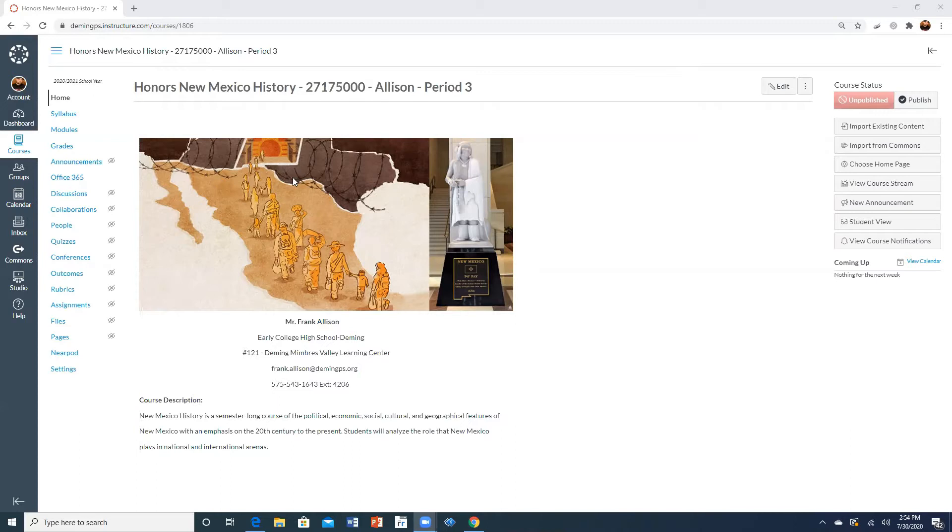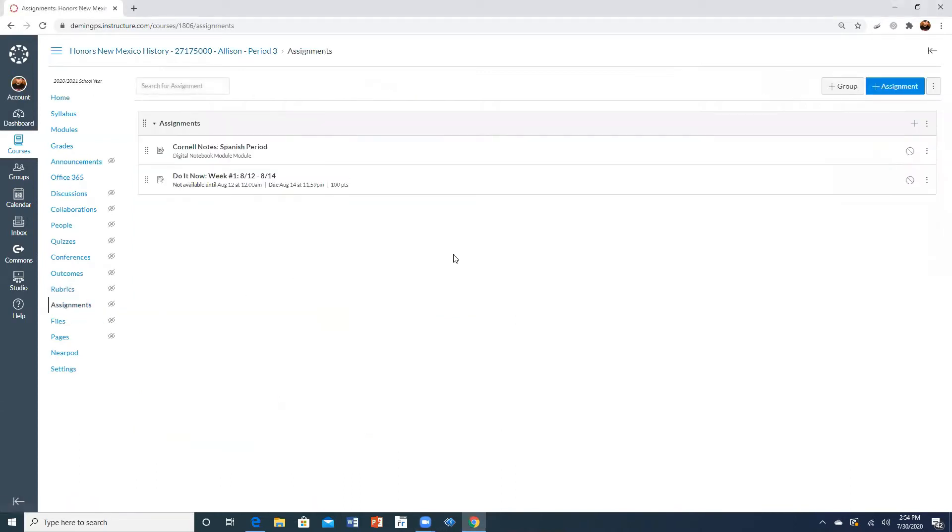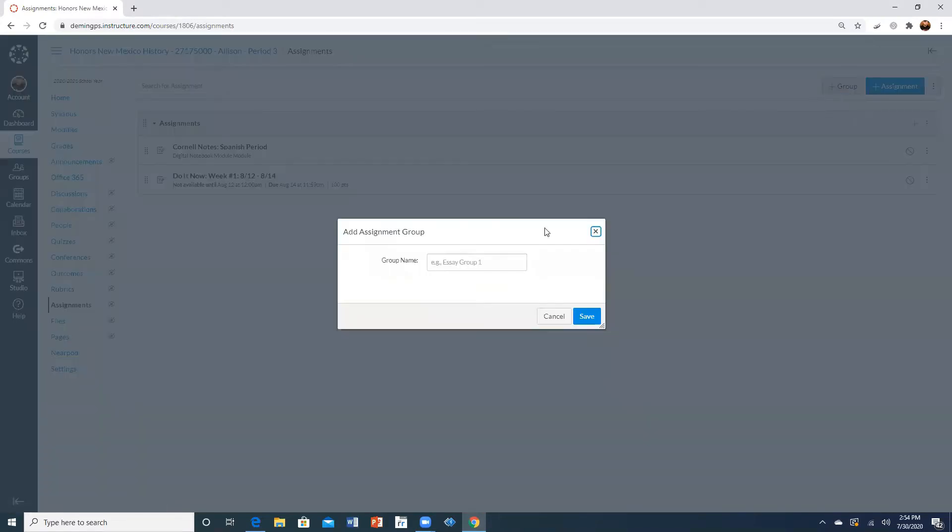So to do that you need to go to assignments and then from here to create a new category you have to go to where it says add a group. So go ahead and click on that.